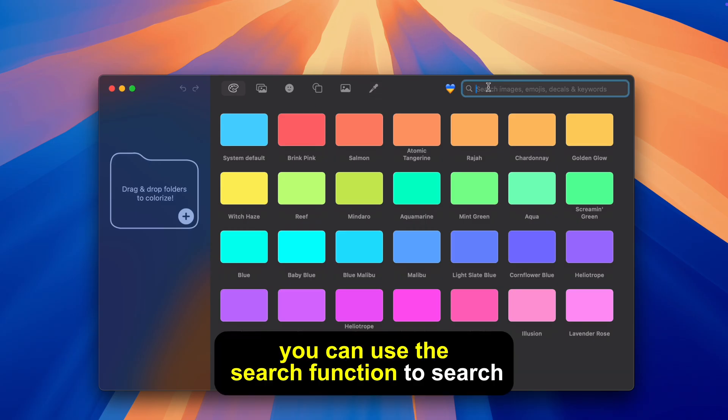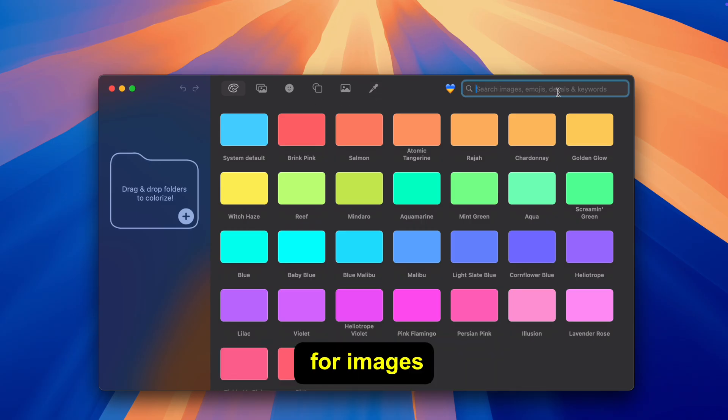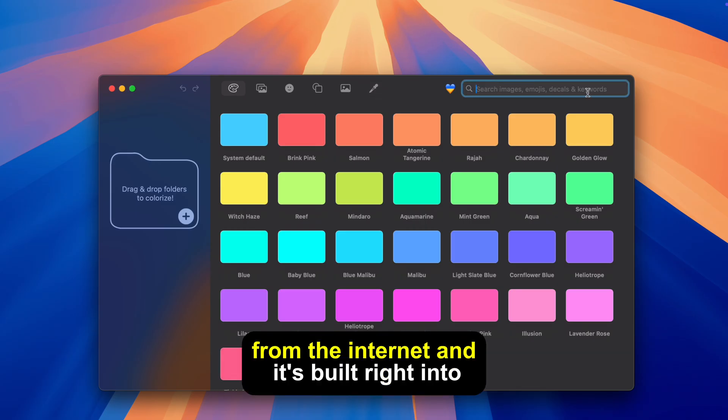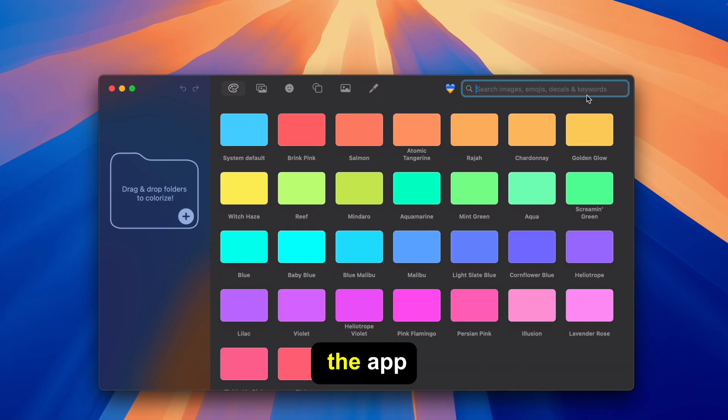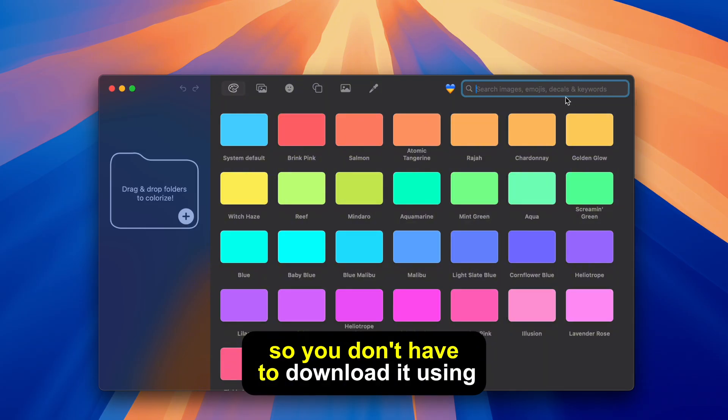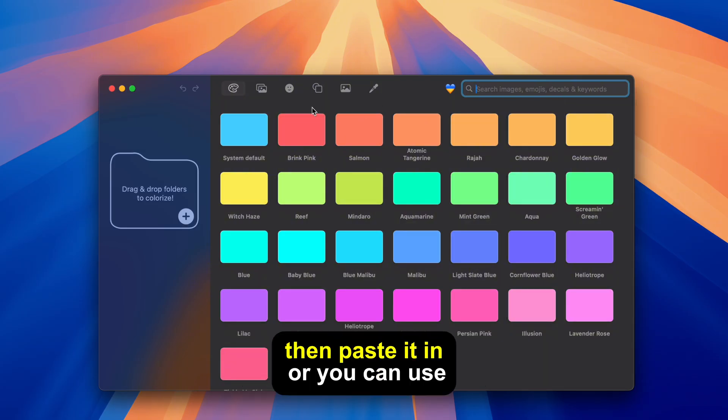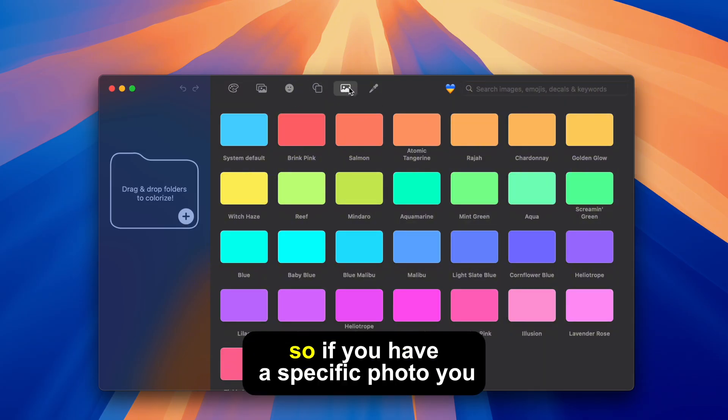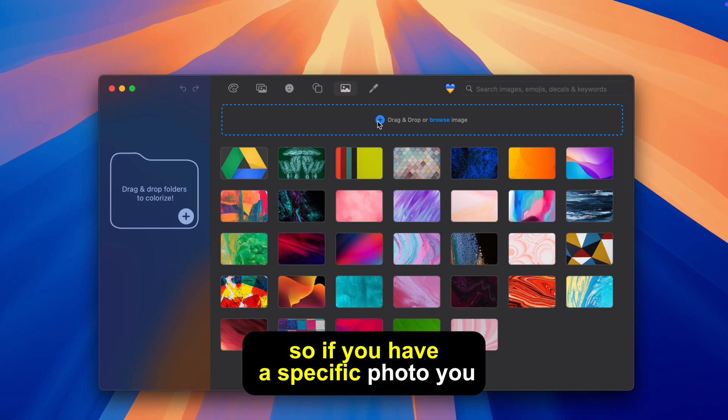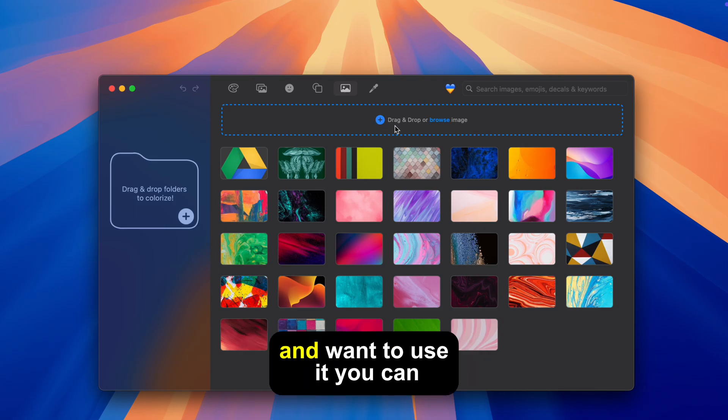You can use the search function to search for images from the internet and it's built right into the app so you don't have to download it using safari then paste it in or you can use your own images so if you have a specific photo you took and want to use it you can.